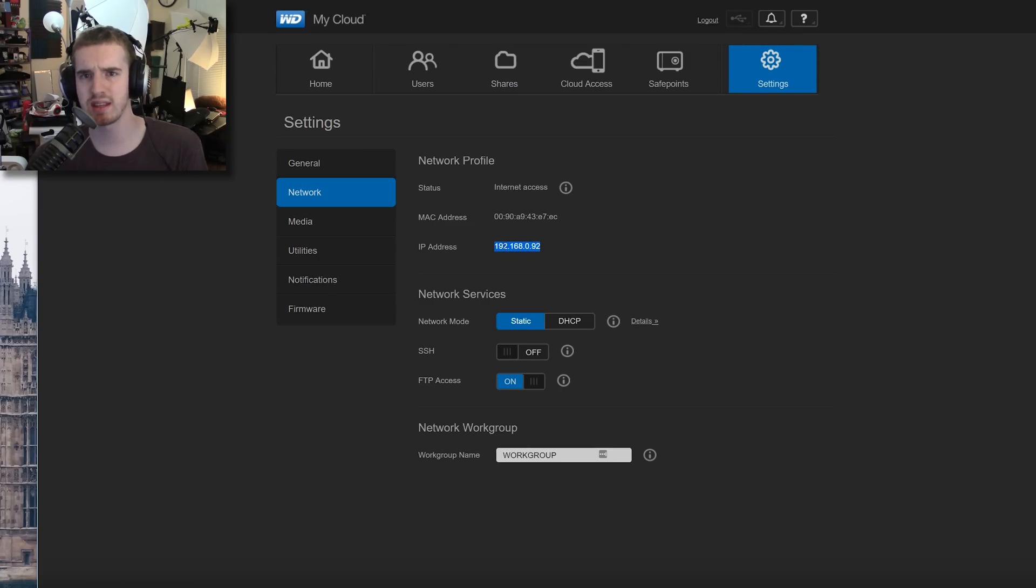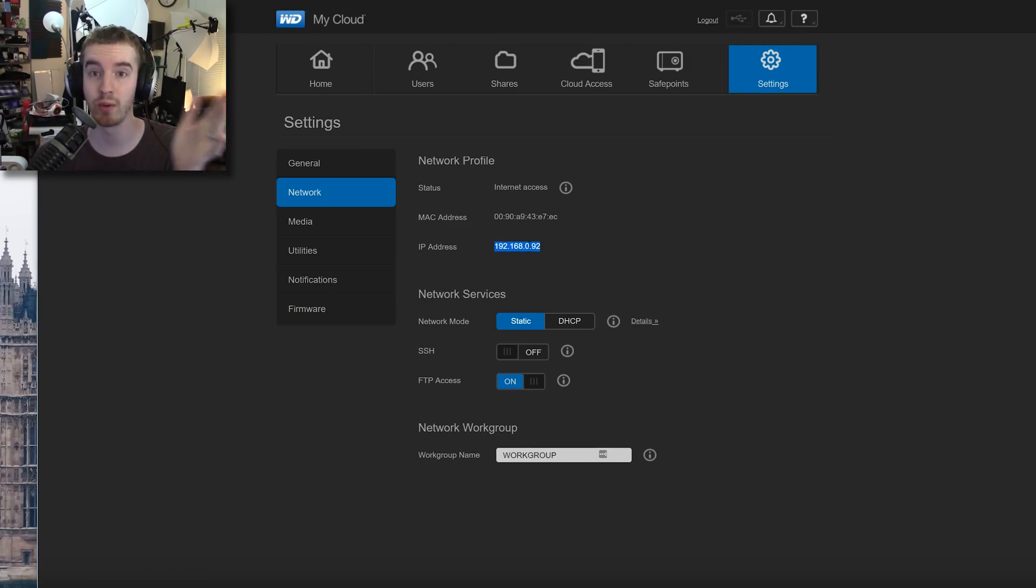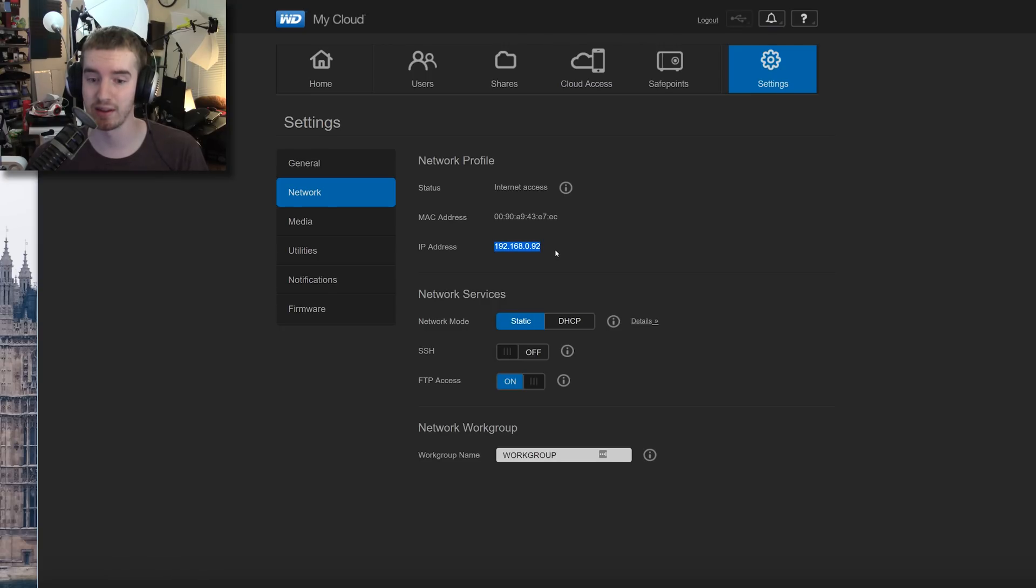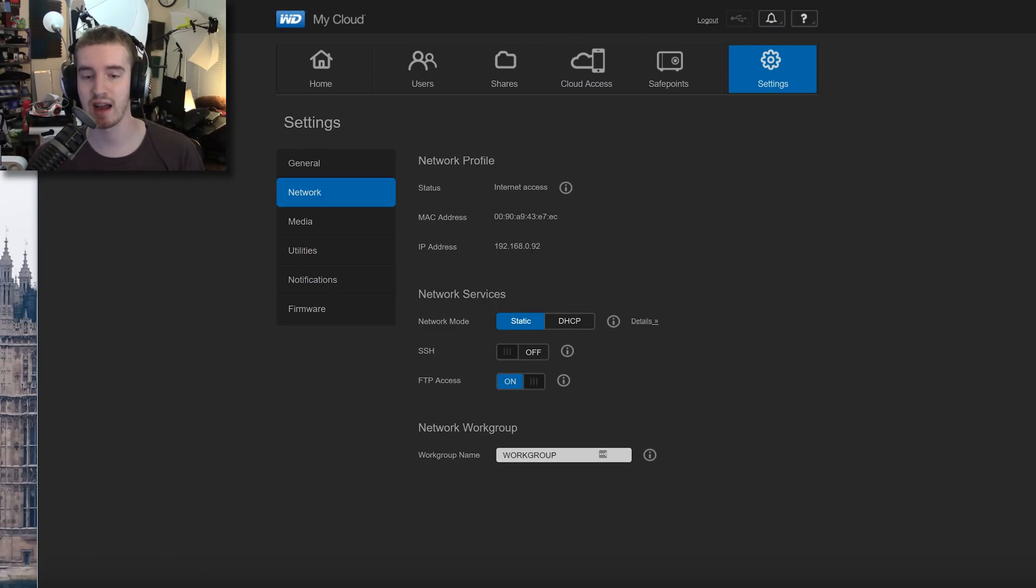...and then go ahead and just give it the IP address that it's already assigned here. That way you know it's not being used for something else. I can't do it right now because files are copying, but you click static...